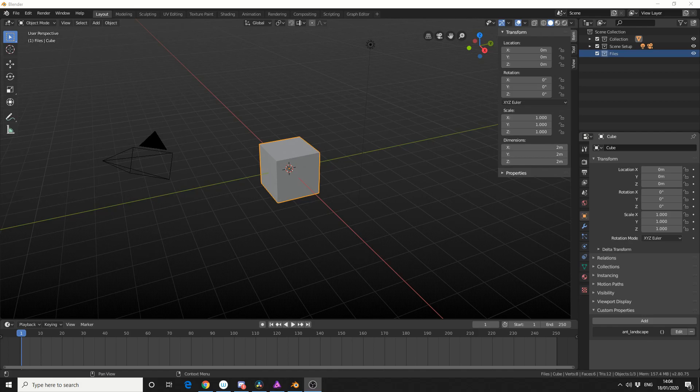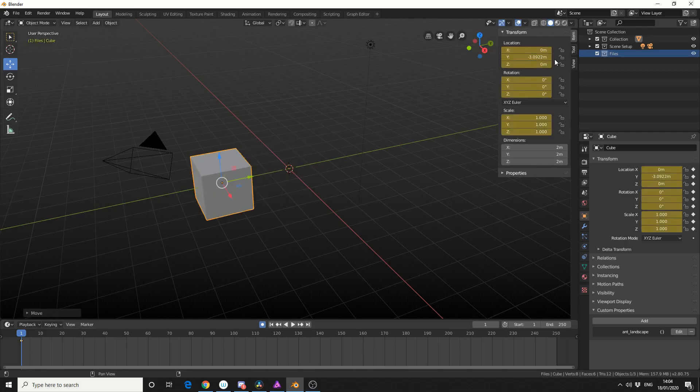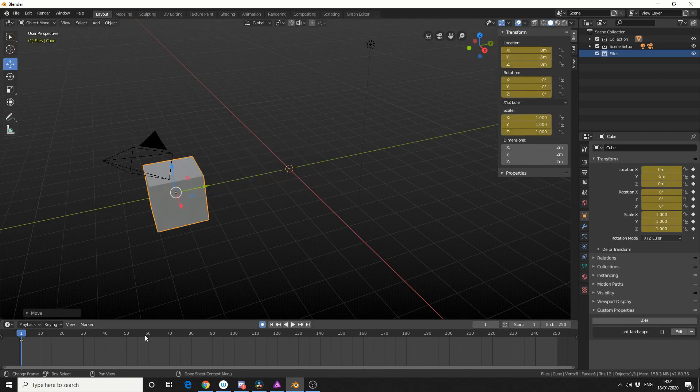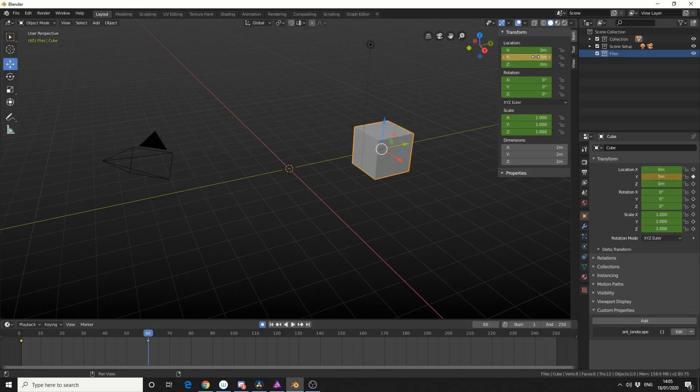Now I'll quickly repeat the exact same process as last time. I'll enable Auto Keyframe, I'll move it minus 5 on the y-axis, and I'll move it on frame 60, plus 5 meters. And we get back our epic animation.